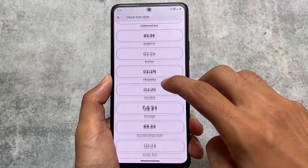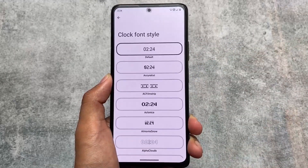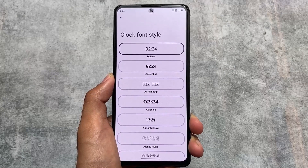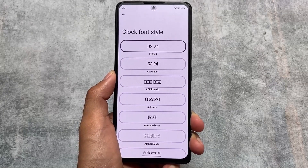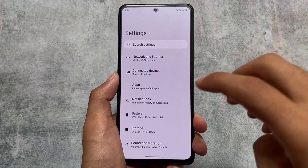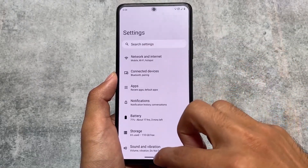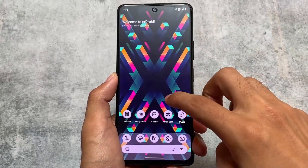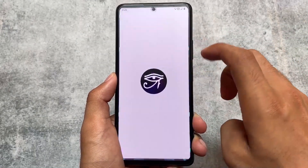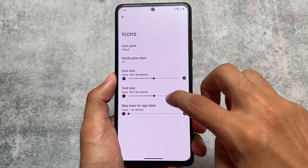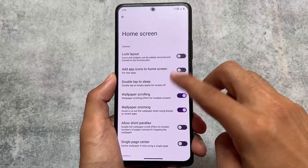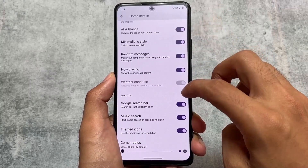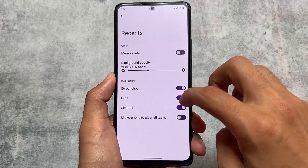Although July is here, so likely we will get the July security patch very soon. Some custom ROMs which skipped the June security patch will provide the update with the July security patch. Other custom ROMs which are giving the June security patch right now will also provide the July security patch very soon, so stay tuned.